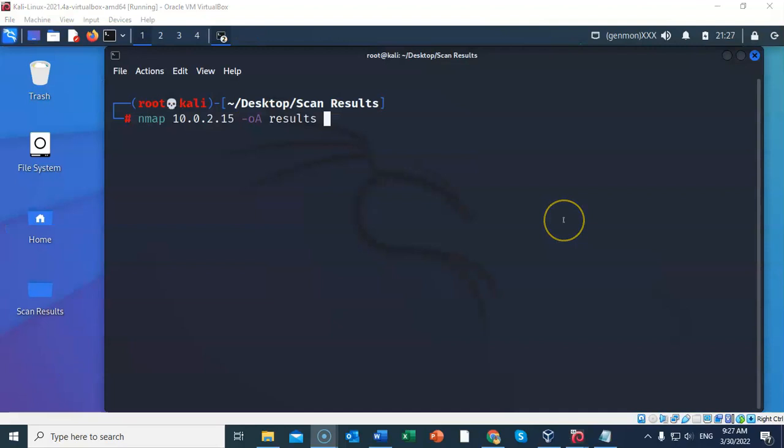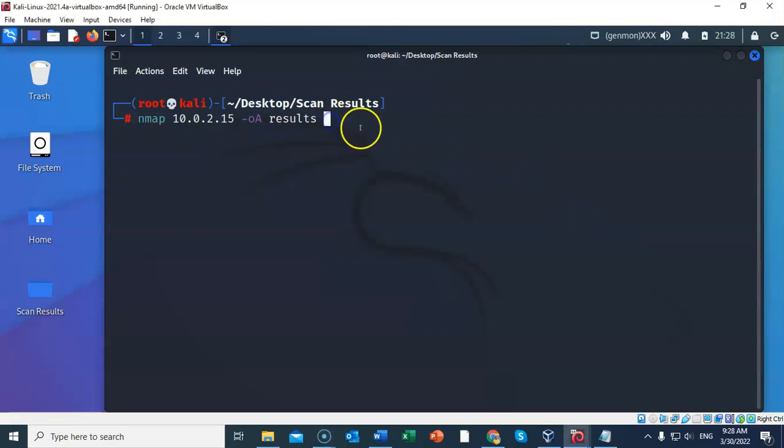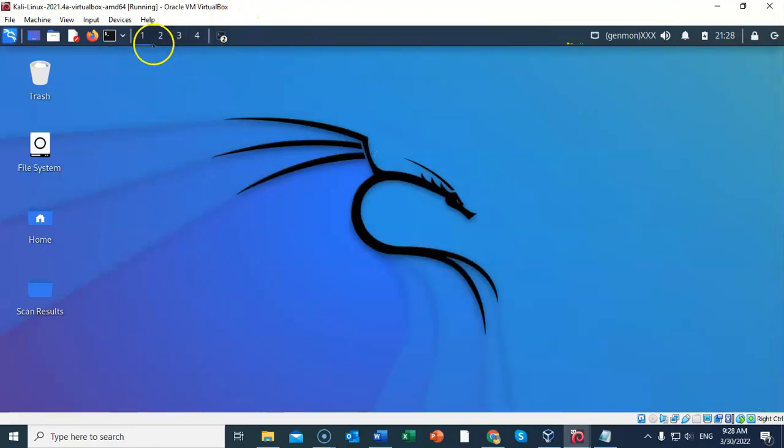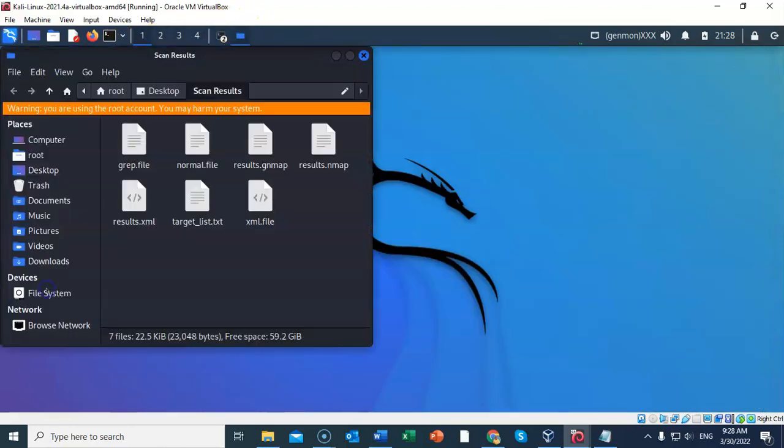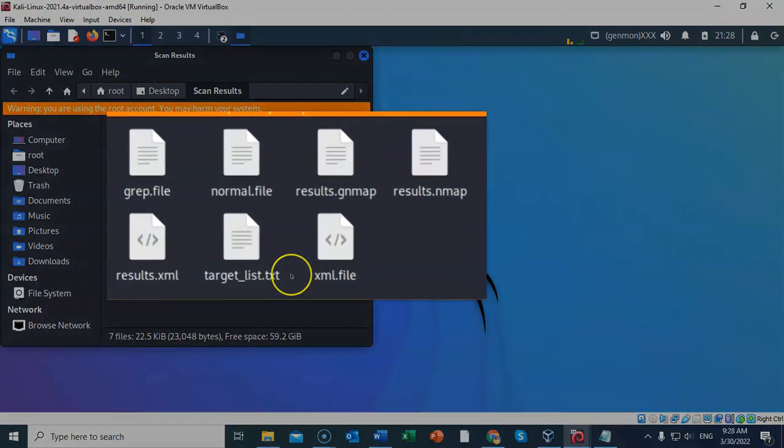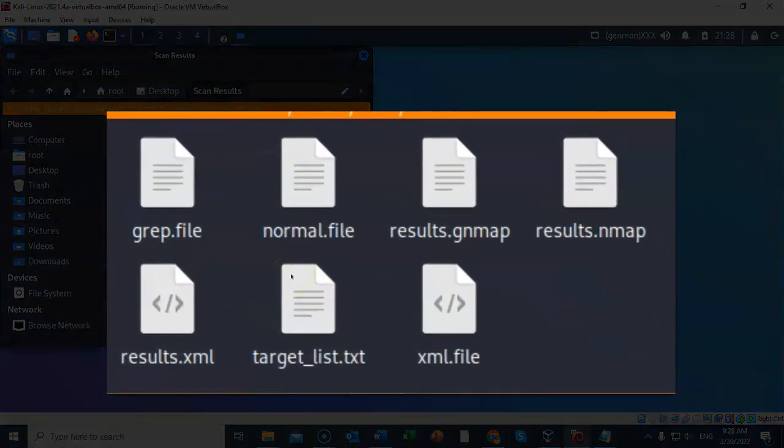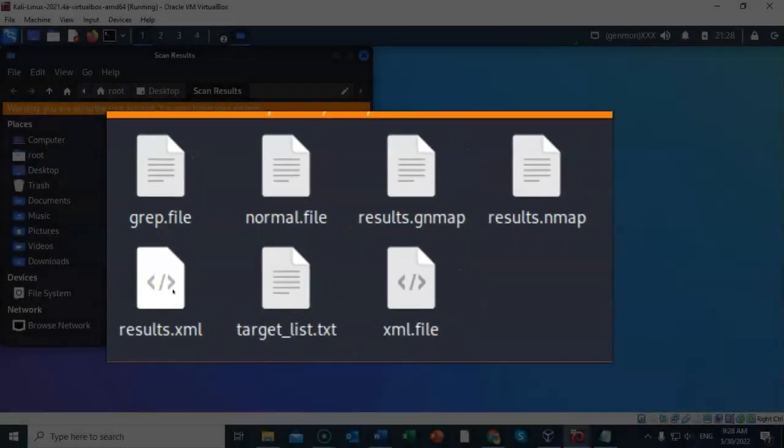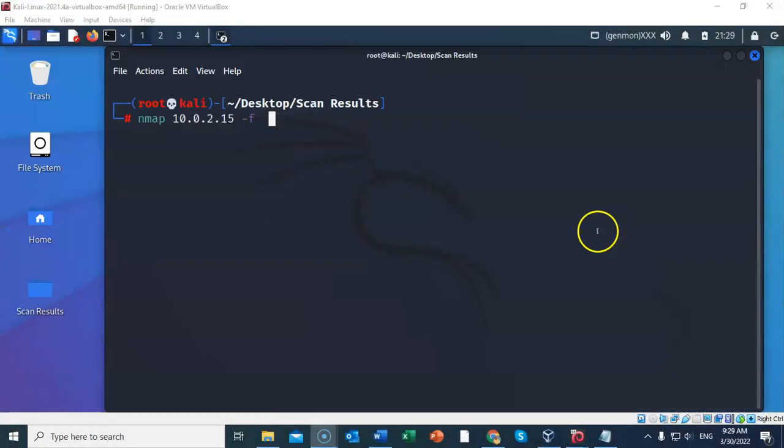If you would like to save your nmap results as every file type, then we can use the dash o capital A switch. And the different files being saved will be named results. So let's go ahead and hit enter. I'll go ahead and minimize. Let's go back over to our working folder. And now you're going to see that we have results for the grep file. We have results for the nmap. And we have results for the XML type.